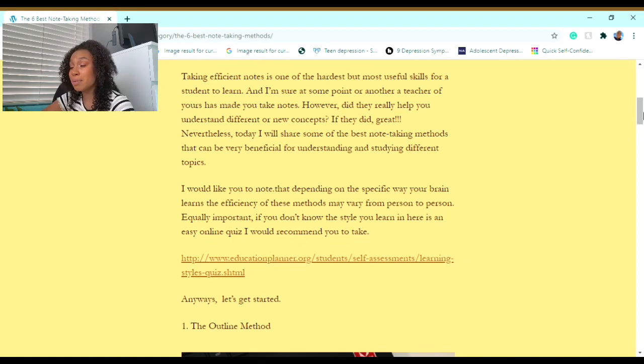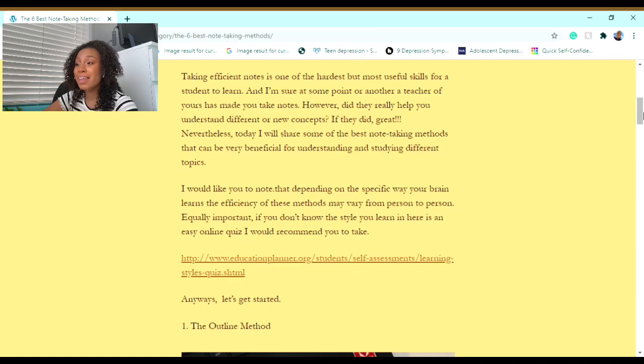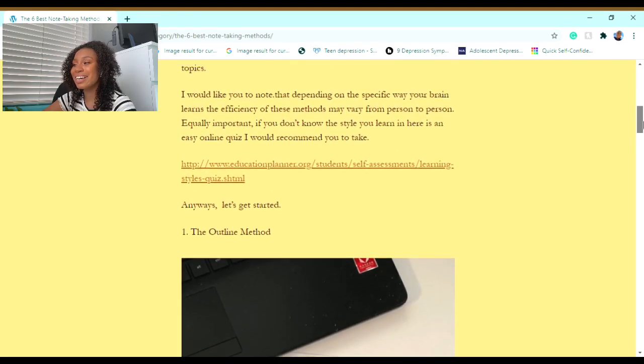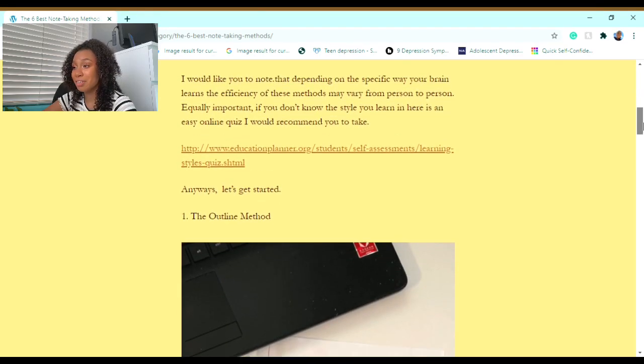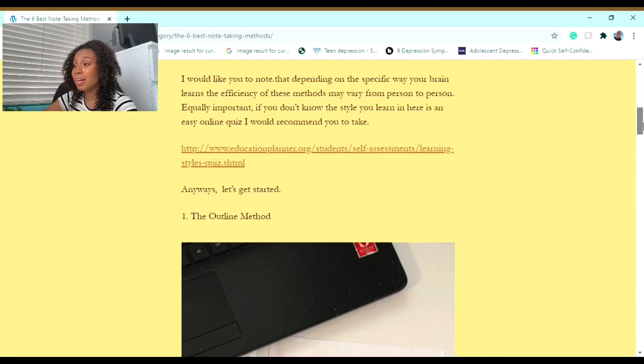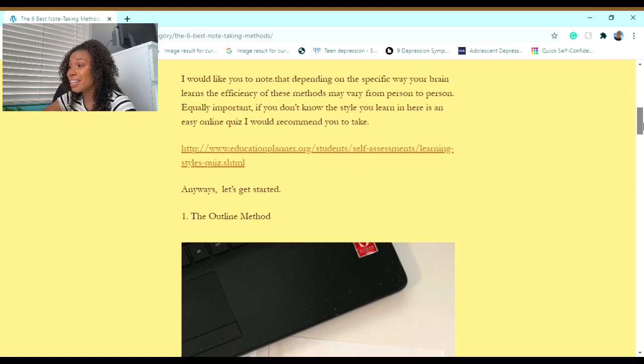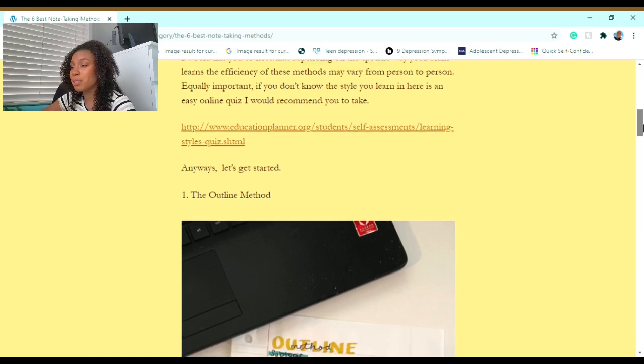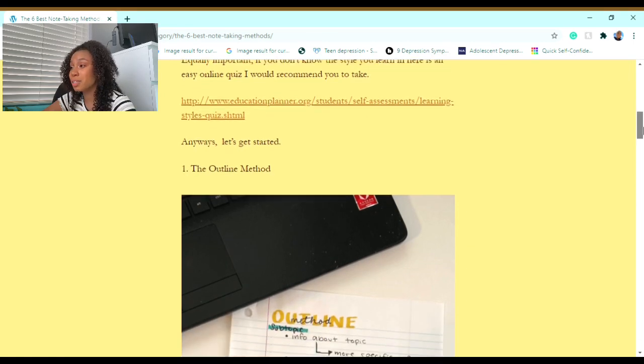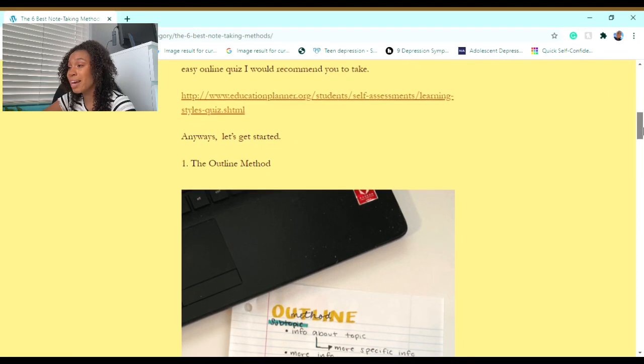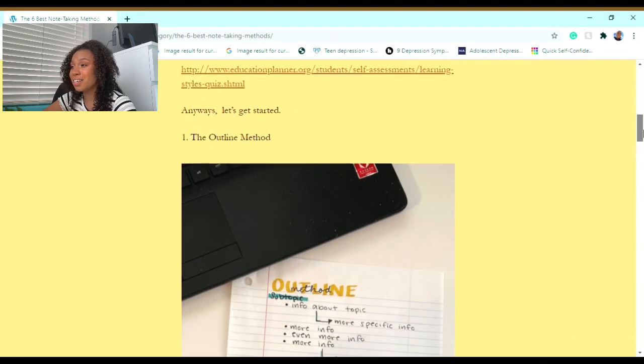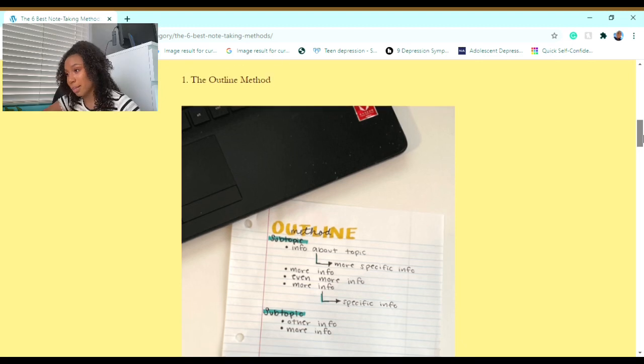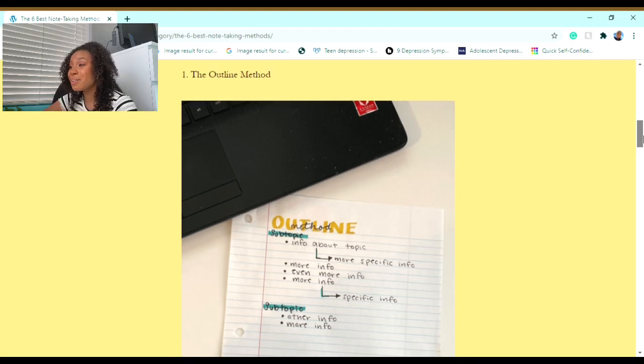Nevertheless, today I will share some of the best note-taking methods that can be very beneficial for understanding and studying different topics. I'd like you to note that depending on the specific way your brain learns, the efficiency of these methods may vary from person to person. Equally important, if you don't know the style you learn in, here is an easy online quiz that I would recommend you take.